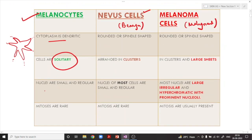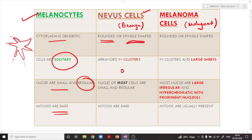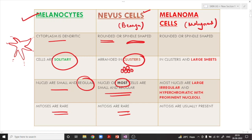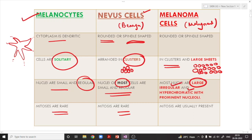Normal melanocytes have a small regular nucleus and mitosis is quite rare. In a benign nevus, cells are more rounded or spindle-shaped and arranged in clusters; the nucleus remains small and regular and mitosis is rare. In melanoma cells, the cells are present not only in clusters but also in large sheets. Nuclear features show large, irregular, hyperchromatic nuclei with very prominent nucleoli — nuclear pleomorphism is a hallmark of melanoma.